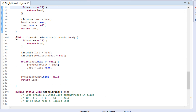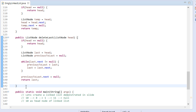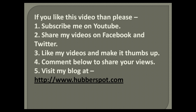So friends, go through this video 2 to 3 times so that the concept of how to delete last node of a linked list gets more clear to you. Hope you like this video. Please give one minute to like, share, comment, or subscribe to my channel, or you can visit my website at www.hubberspot.com.